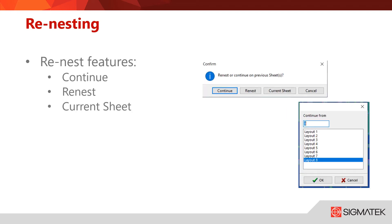If you've already nested your parts and you need to add additional parts to your task, SigmaNest will offer you a few options on how to move forward. You can use the continue feature, which will pick up on whichever layout you select from the continue-from list and then continue nesting from there forward. You can use the re-nest function, which will re-nest all of the parts in the task. Or you can select current sheet, which will only re-nest the current sheet you have selected, or cancel to leave the menu.